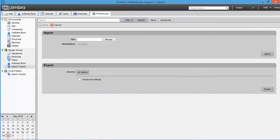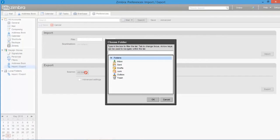Now you can see import and export options. Go to the export section and click on Source. Here you can select folders for exporting.